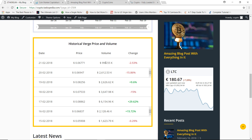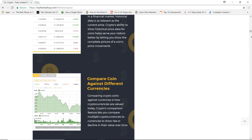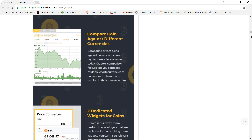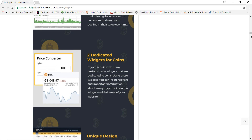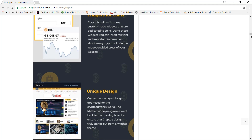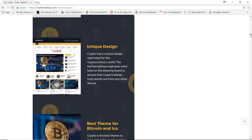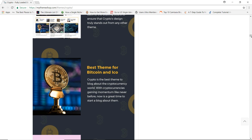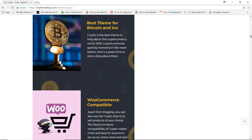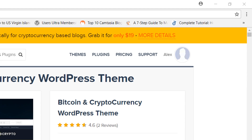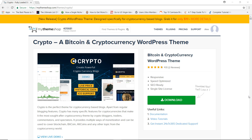Crypto is an amazing WordPress theme for any crypto-based blog or website. You have all the necessary features and tools to display as much data as you want about your cryptocurrencies and inform your audience about the latest news. Overall, Crypto is without question one of the very best WordPress themes for building a cryptocurrency website or blog. It has all standard blog customization features plus dedicated widgets, post types, and page templates specifically for cryptocurrency data. Best of all, the theme is currently on sale for just $19.